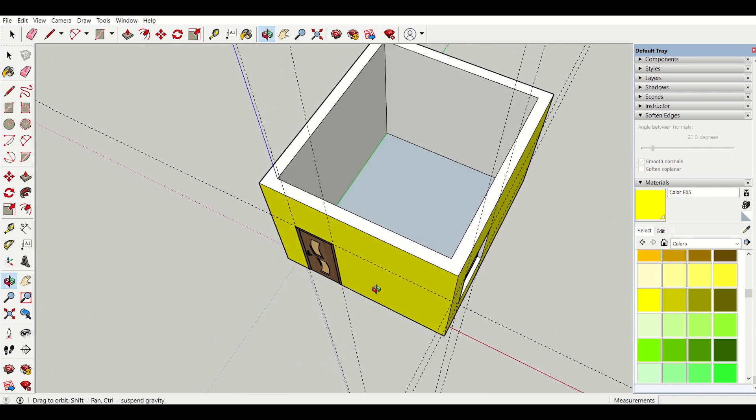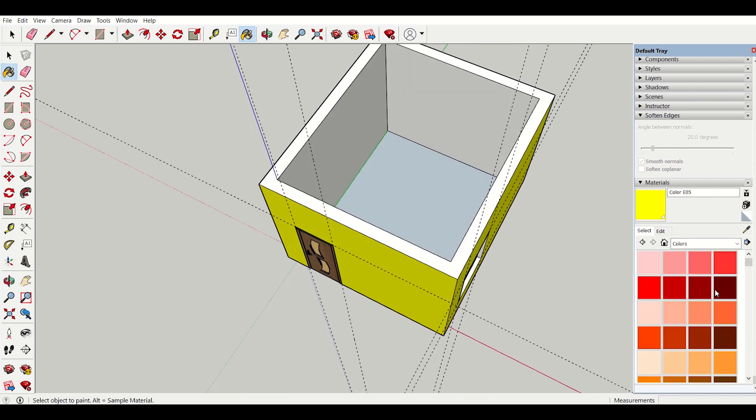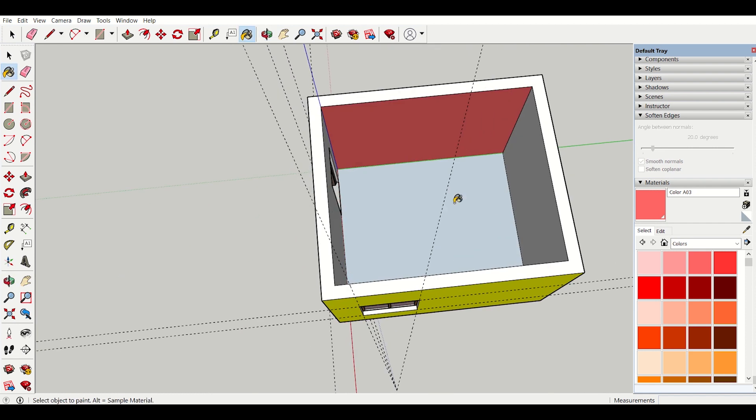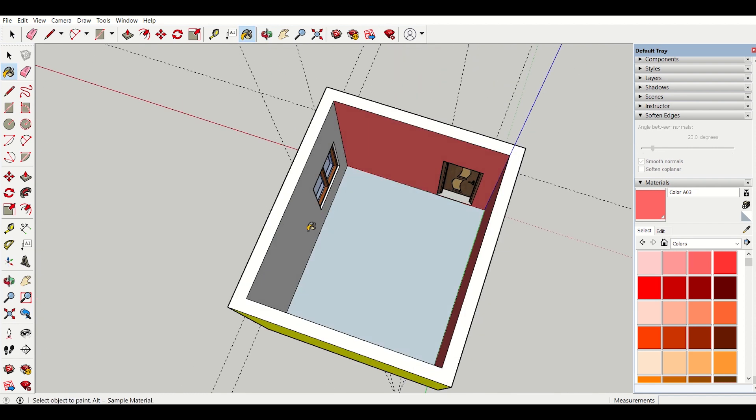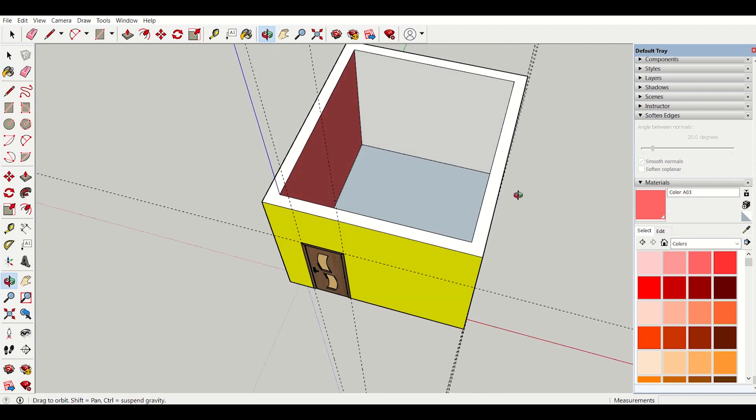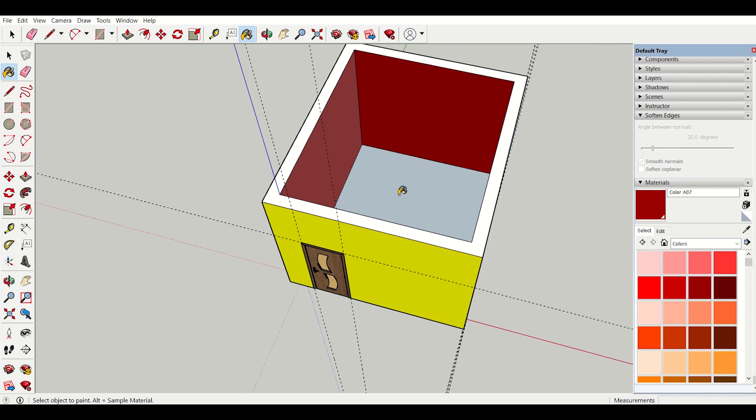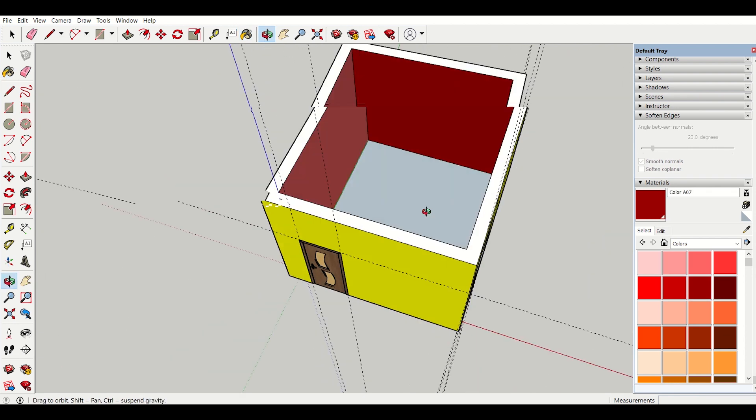Now going to the internal walls and select some shades for my internal walls and then apply it. For this I will select one darker shade. So all my internal walls are complete.